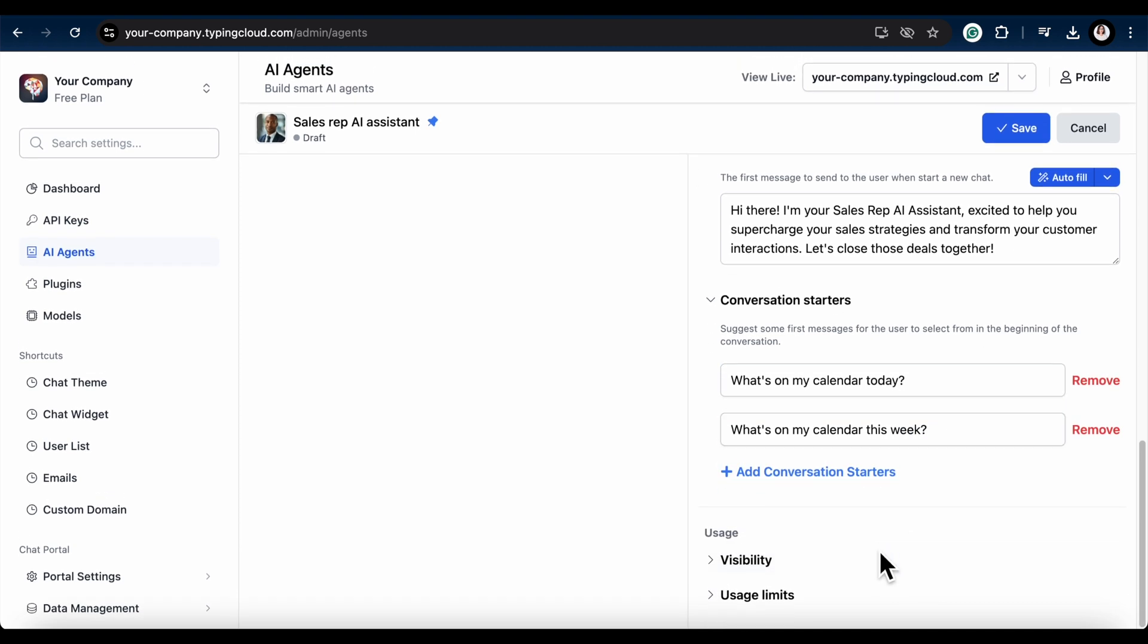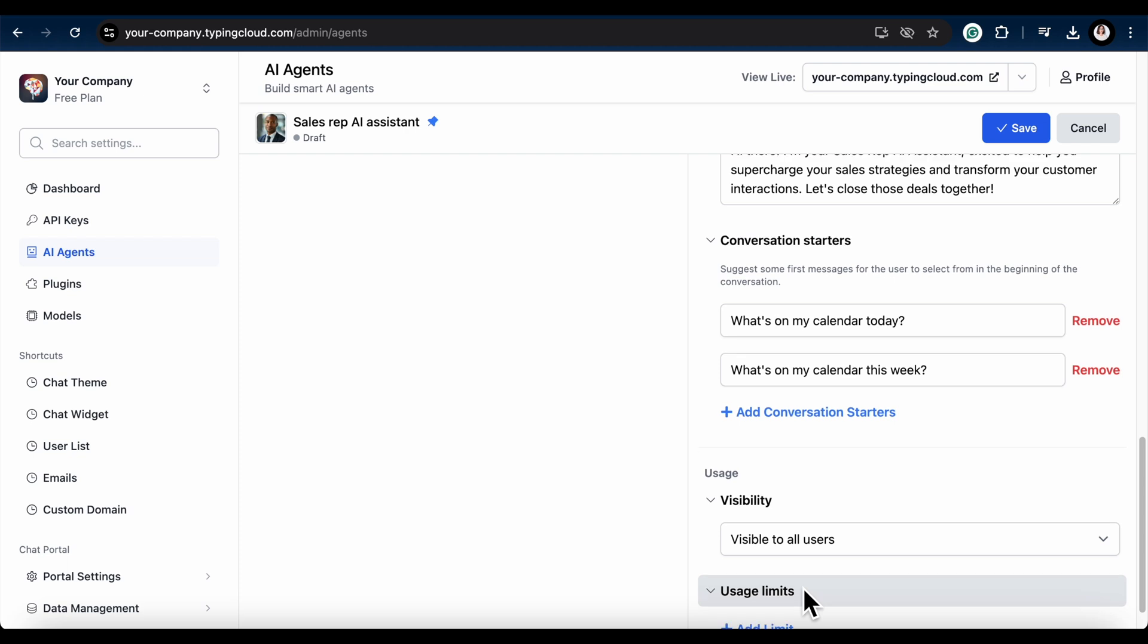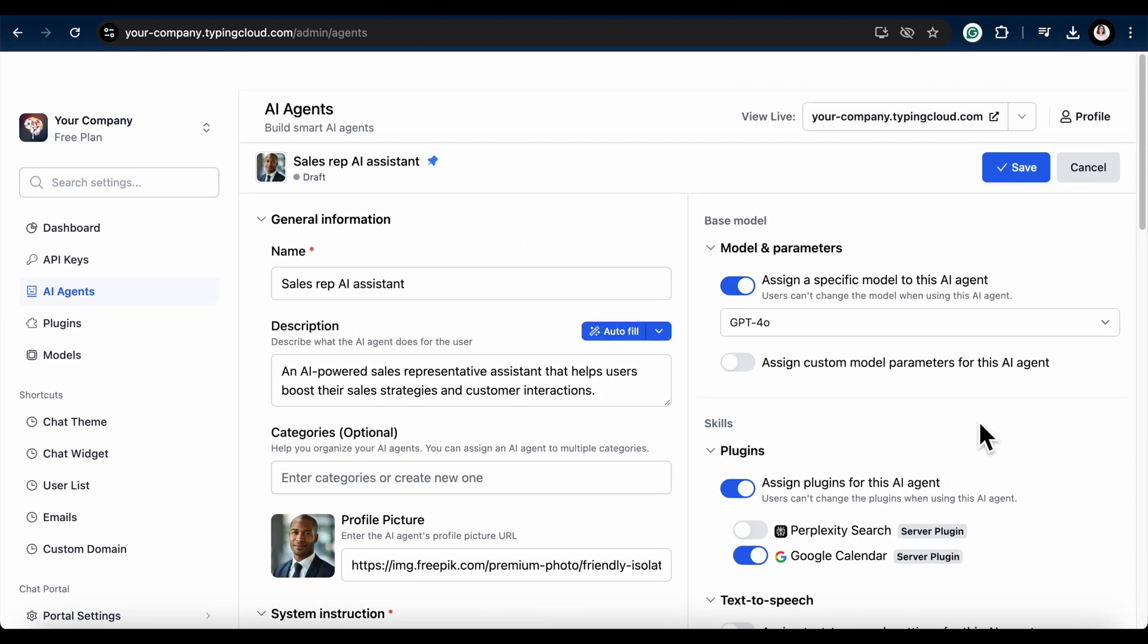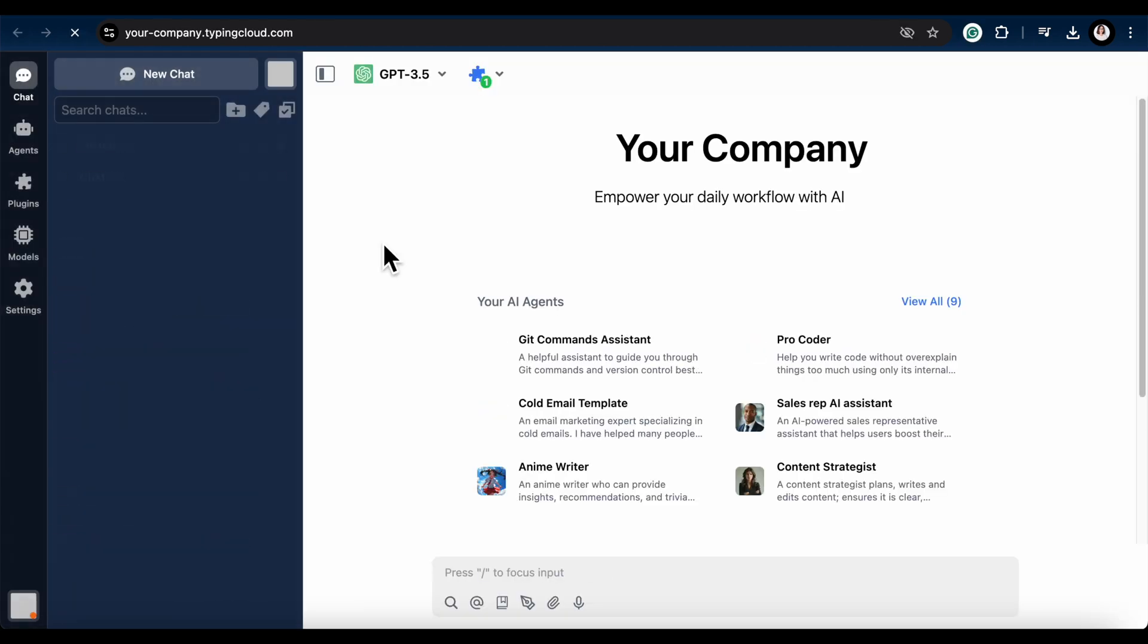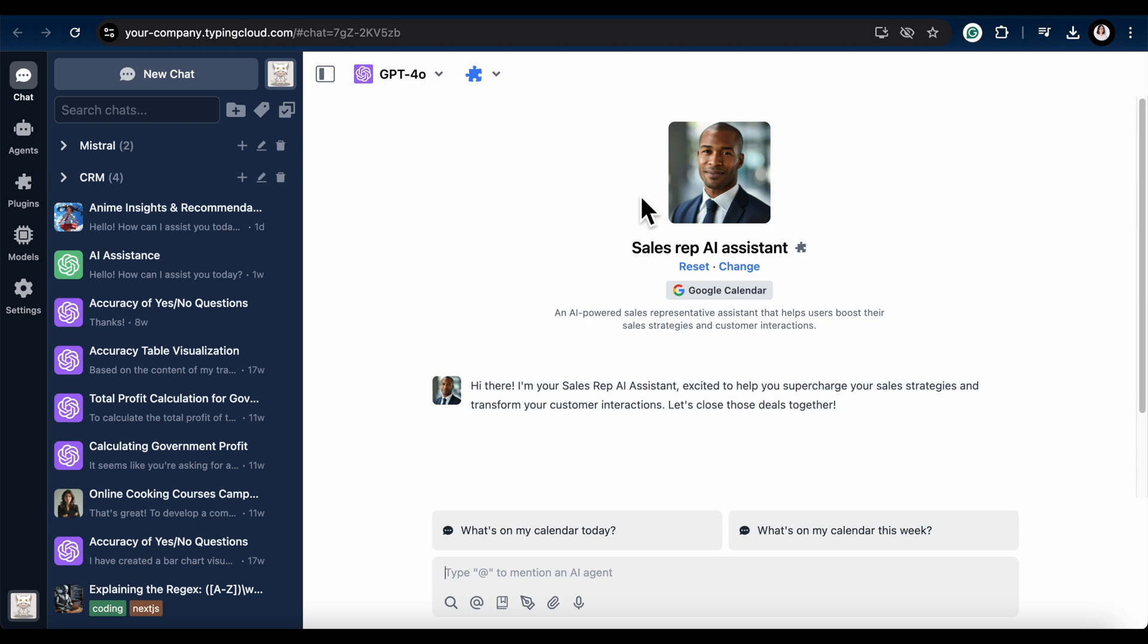Before wrapping up, you can adjust your usage settings. Set who can see and use your AI agent with visibility options. If needed, establish usage limits for control. Finally, click Save to bring your AI agent to life. Alright, time to enjoy your results. Head to your chat instance. Now you can start using the AI agent you just created.